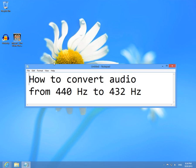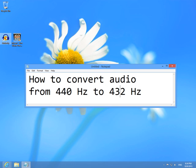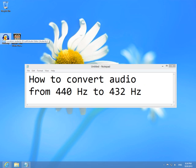This is a tutorial on how to convert audio files from 440 Hz to 432 Hz, that is 8 Hz lower. For this I'm going to use Audacity, a freely downloadable small program.